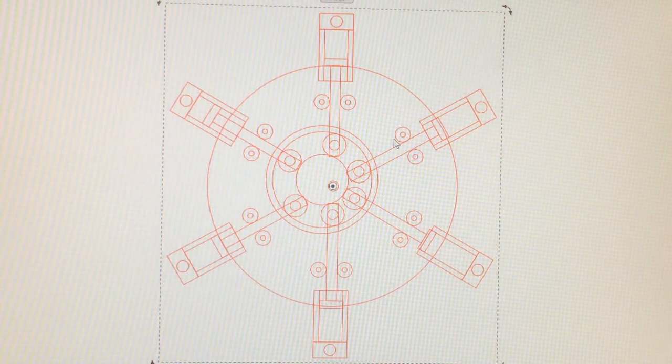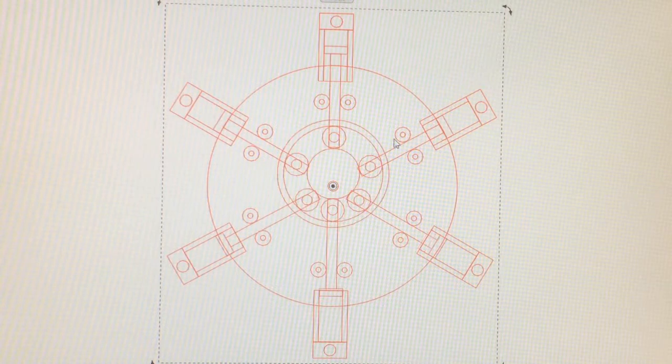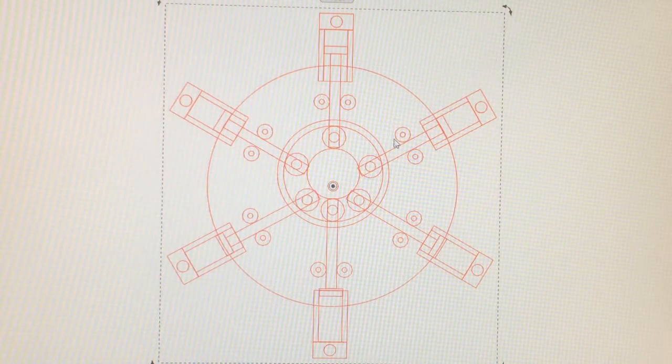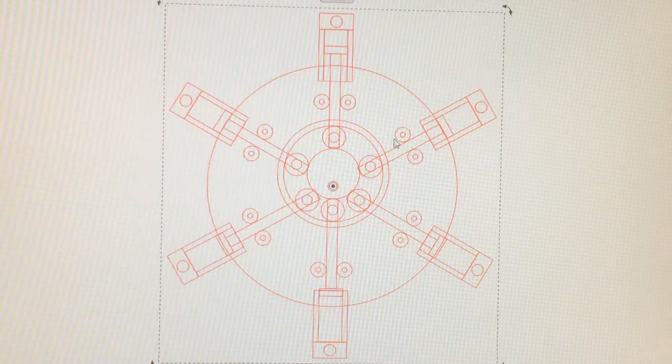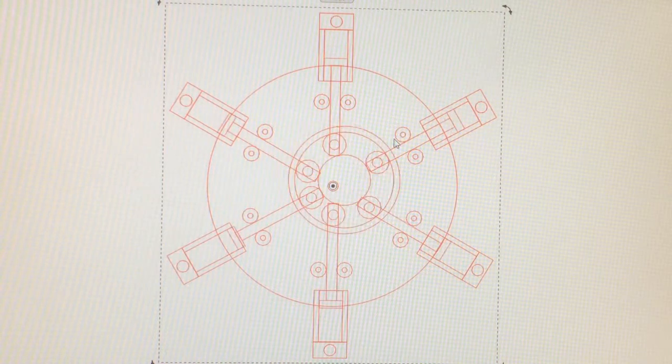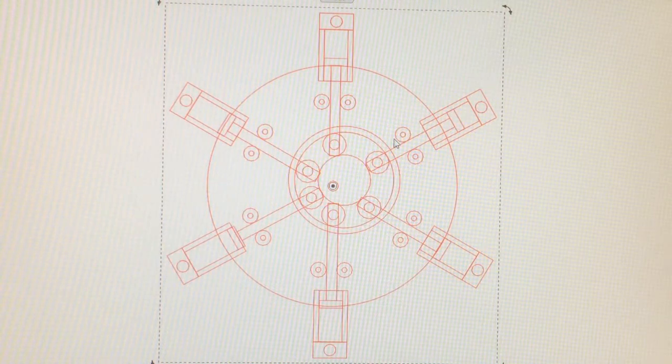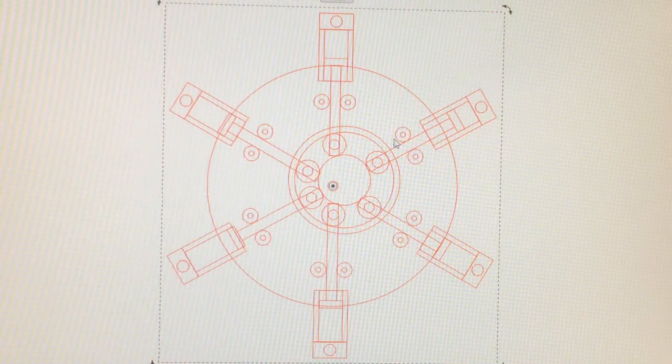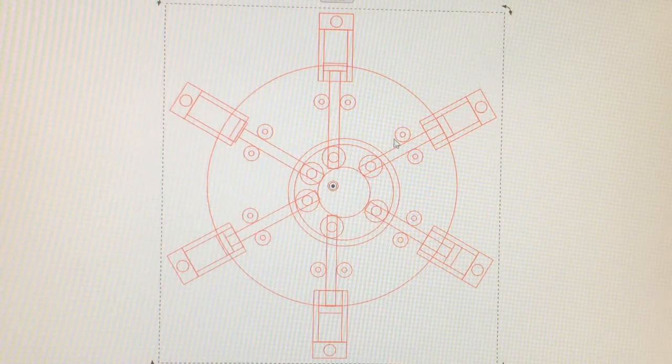As number one piston pushes down, it will start rotating the disc to the right.